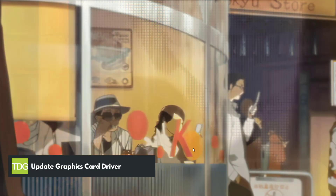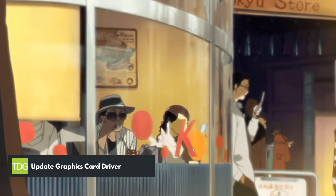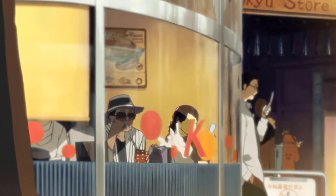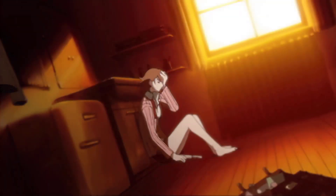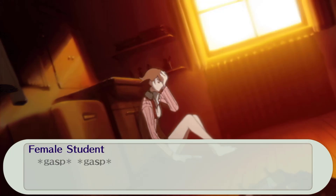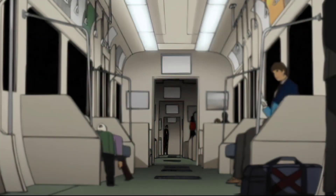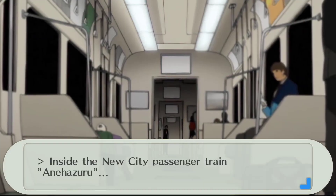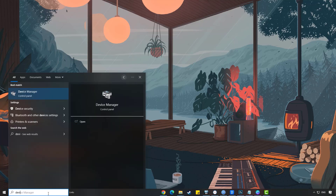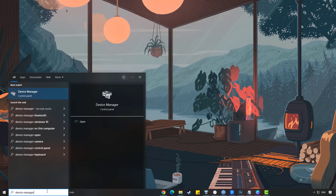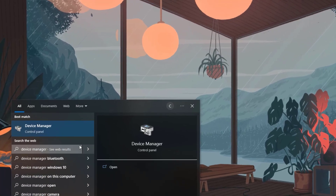The first step you can take if you are experiencing crashing in Persona 3 Portable is to ensure that your graphics drivers are up to date. If the game crashes frequently, it may be a sign that your drivers are out of date, especially if it also occurs in other games. Simply type Device Manager in the search bar on your desktop and then click the icon that appears in the results.